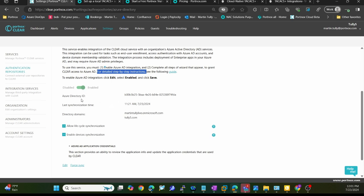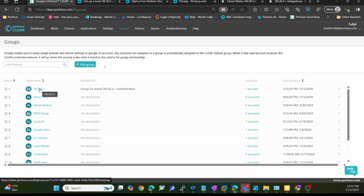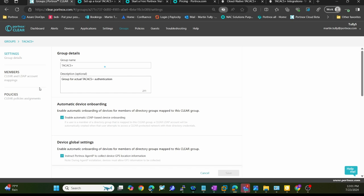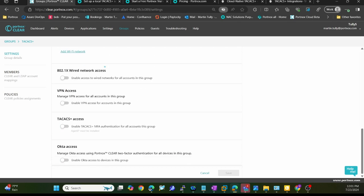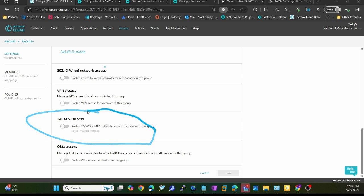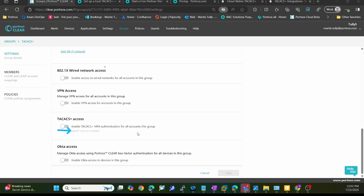Once I have that done, the next piece is creating groups and mapping my authentication repository to a group. If I come in here into groups, you see I've already created a group called TACACS Plus. Because this is TACACS, I don't really need to do anything here in this particular settings piece, unless I want to enable MFA. There is the capability to enable MFA for all the accounts in this group. You need to be aware that the Agent P must be installed so you can put that on your mobile device. When you purchase TACACS, you'd be able to use the Agent without any extra cost and put it on your mobile device for multi-factor authentication.